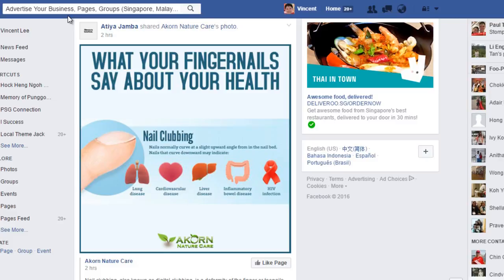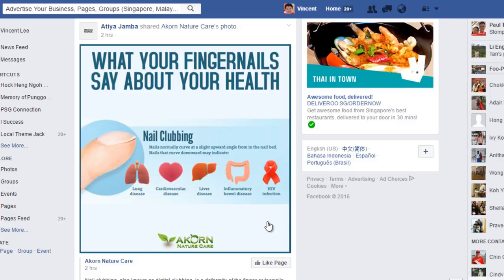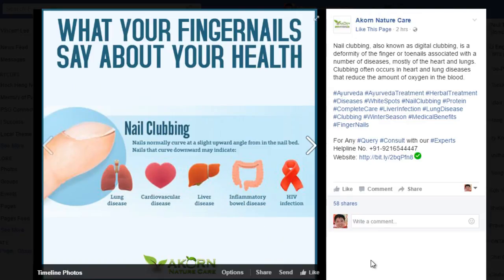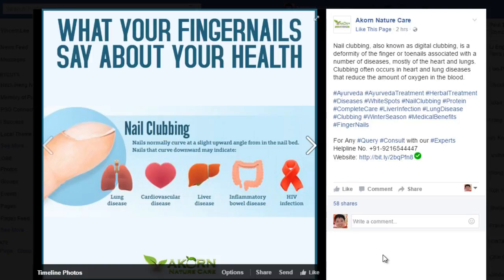You can see one particular post that really catches my attention, and this is by Acorn Nature Care. Notice that she put a large graphic that captures your attention, and it actually has no call to action. When you click on the graphic, notice it just shows a larger version of the graphic that she posted, with small text print: any query, consult with our expert at helpline, and the website URL.